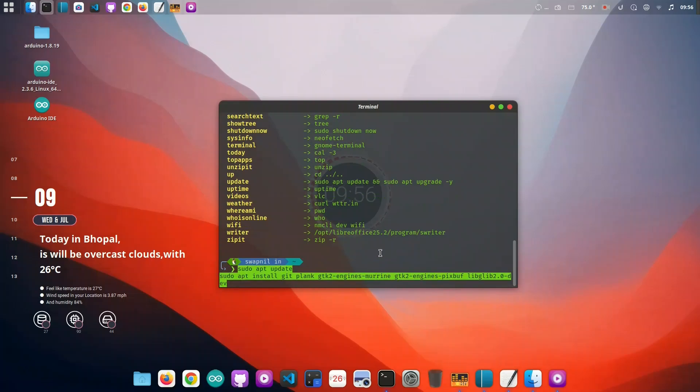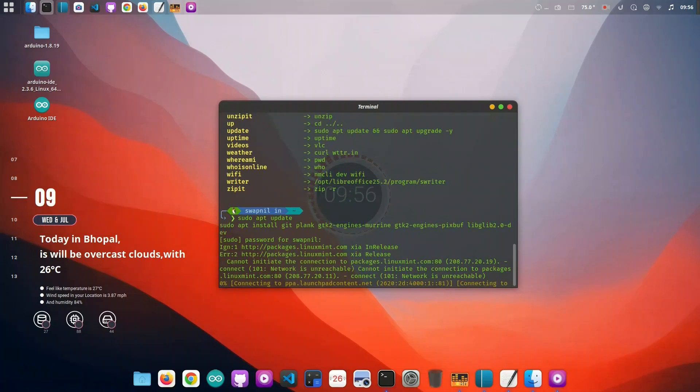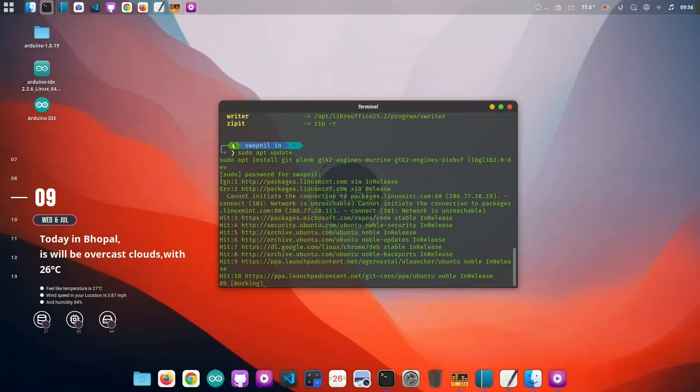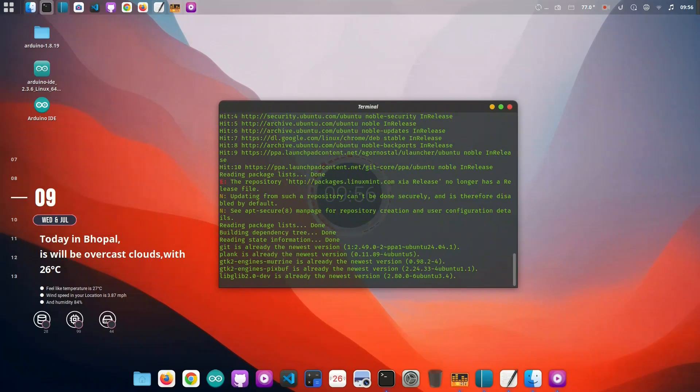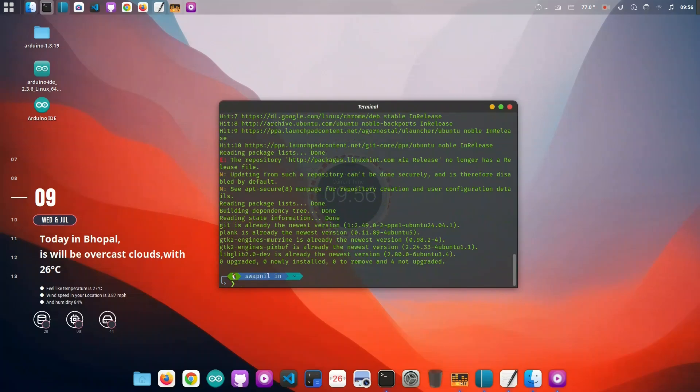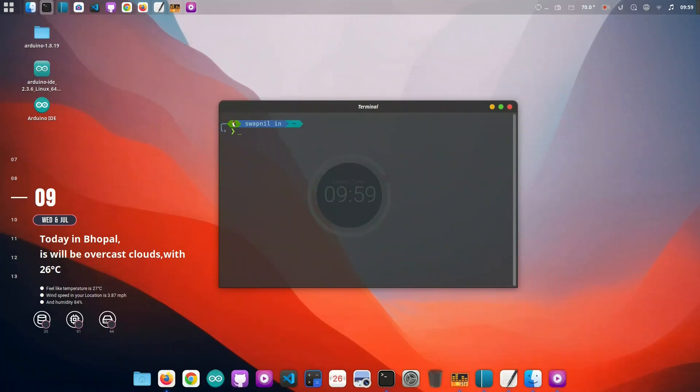Finally, let's mimic the signature macOS window animations, the ones that stretch and bounce when you minimize or restore windows. To do that, we'll install the Burn My Windows extension. After installation, head to System Settings, Extensions, Window Effects, and enable Burn My Windows. Choose the magic lamp animation to get that jelly-like effect you'll recognize from macOS.